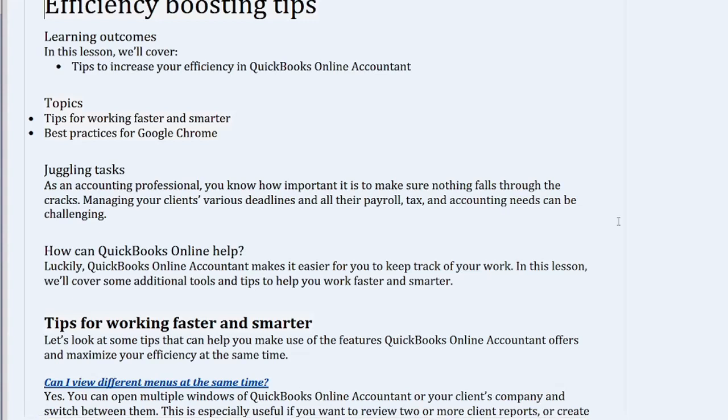Topics: Tips for working faster and smarter, and best practices for Google Chrome.